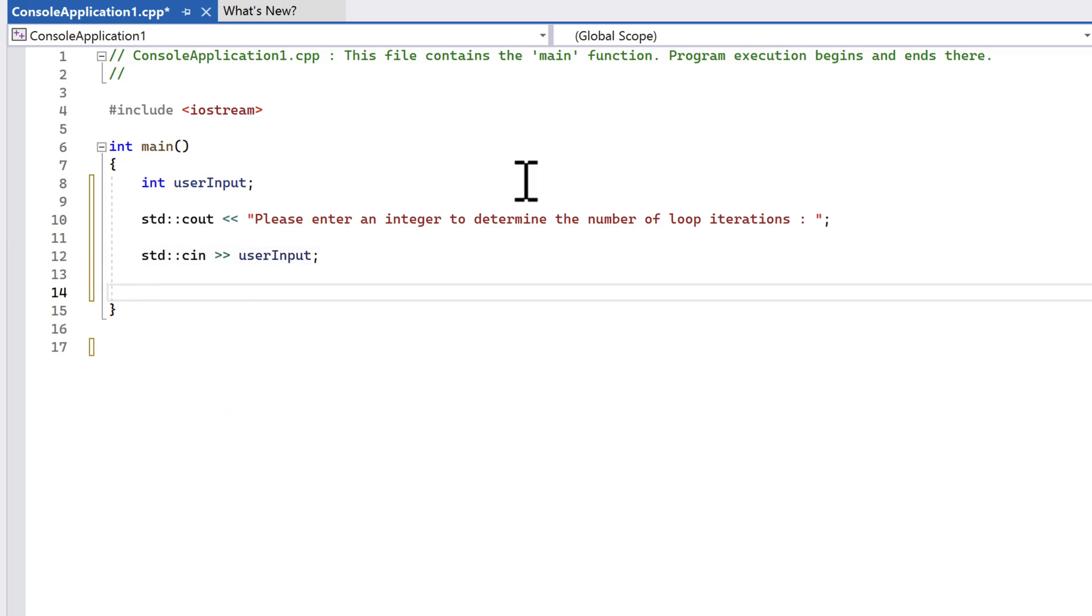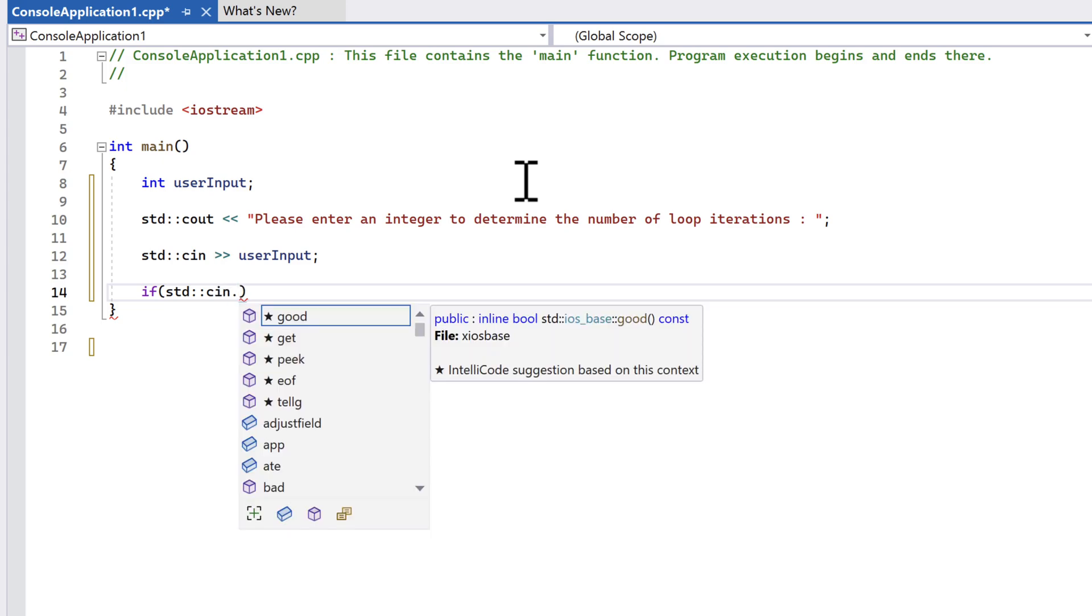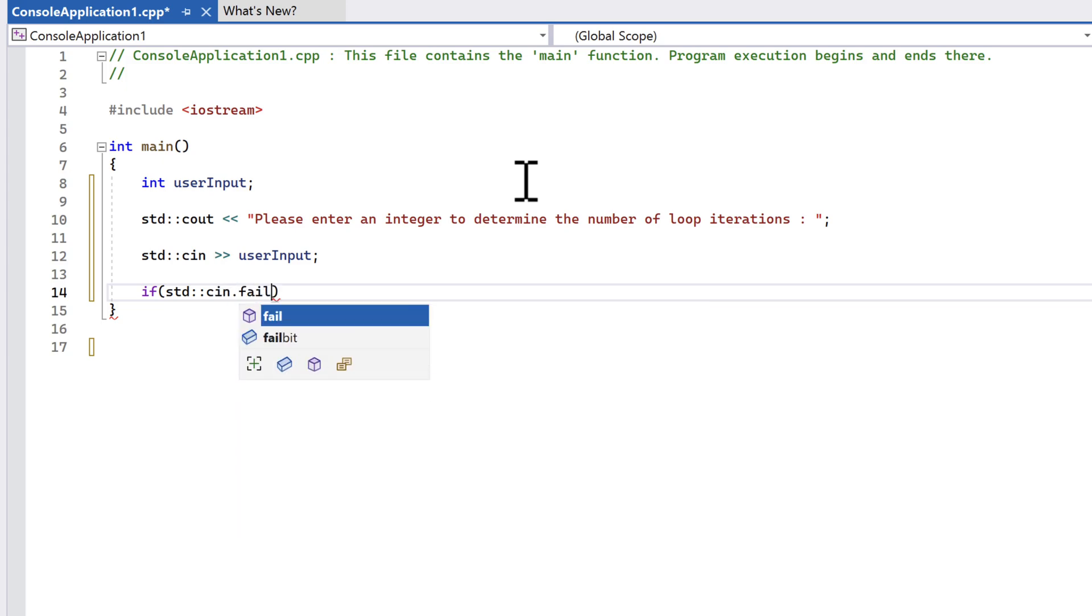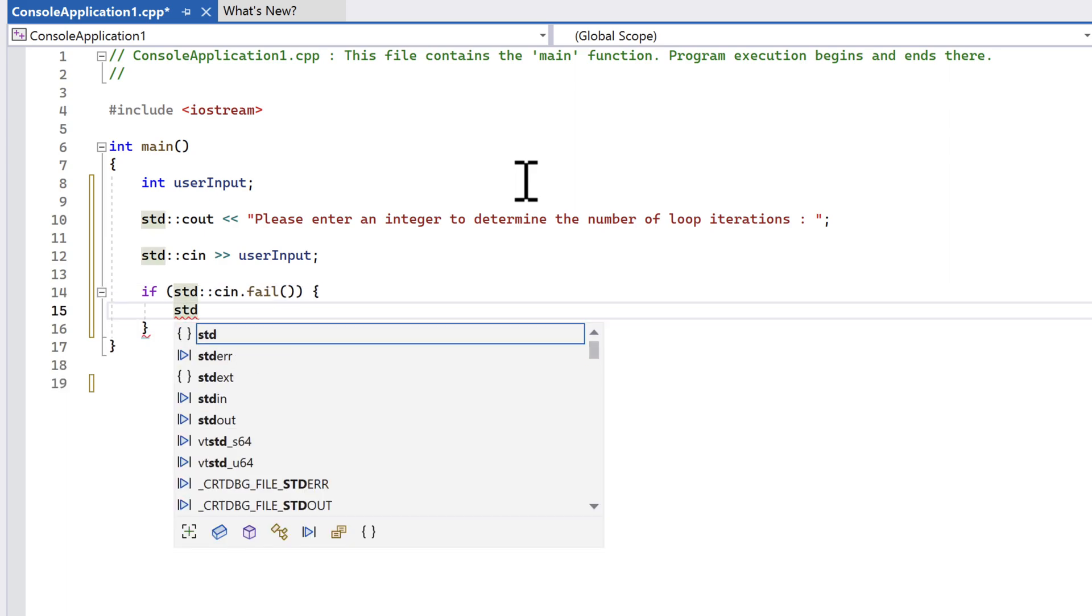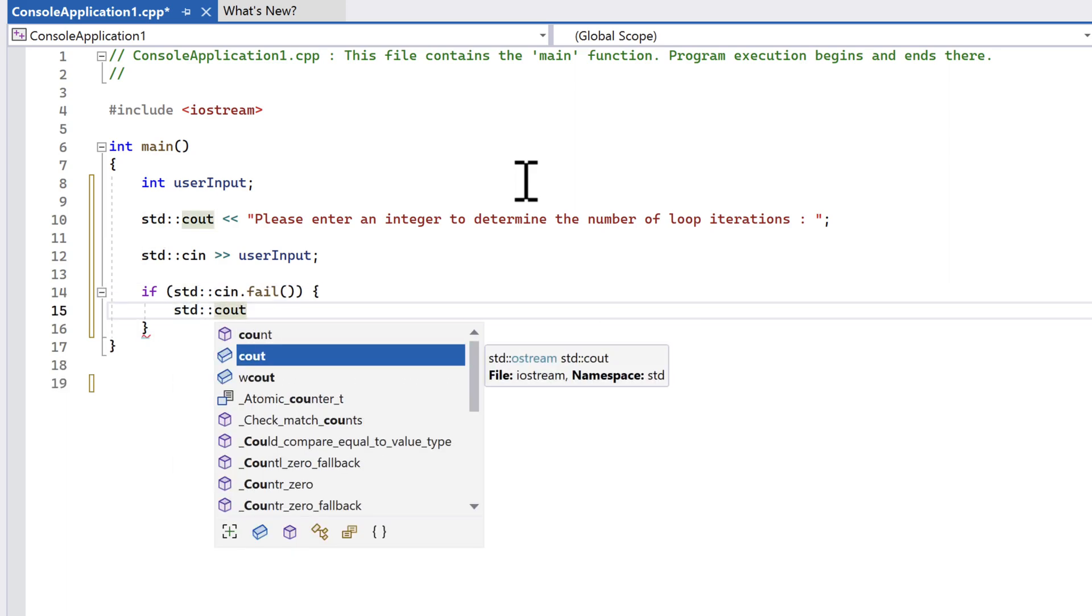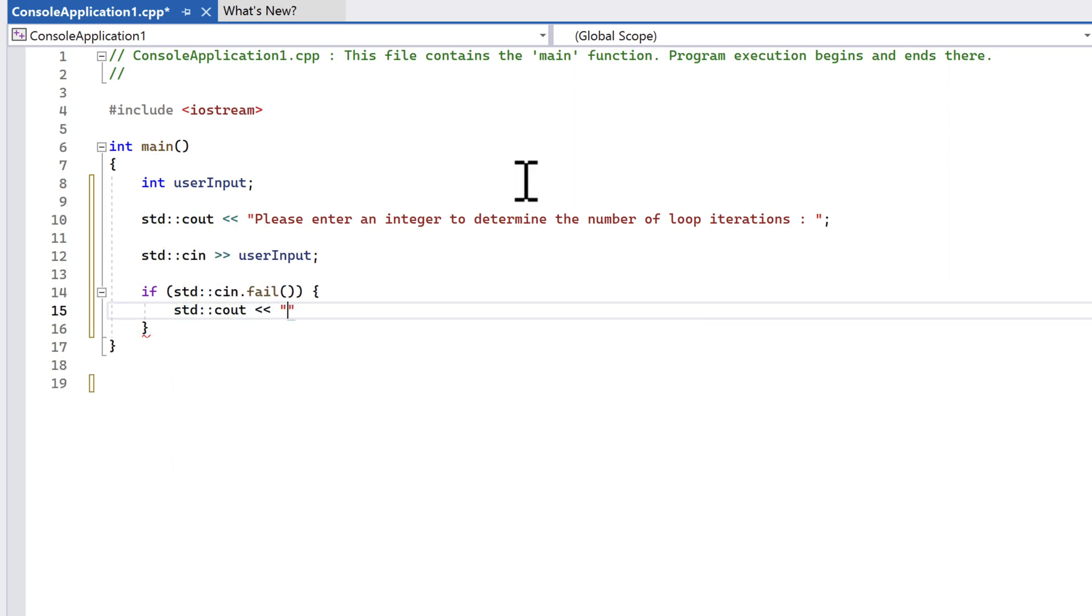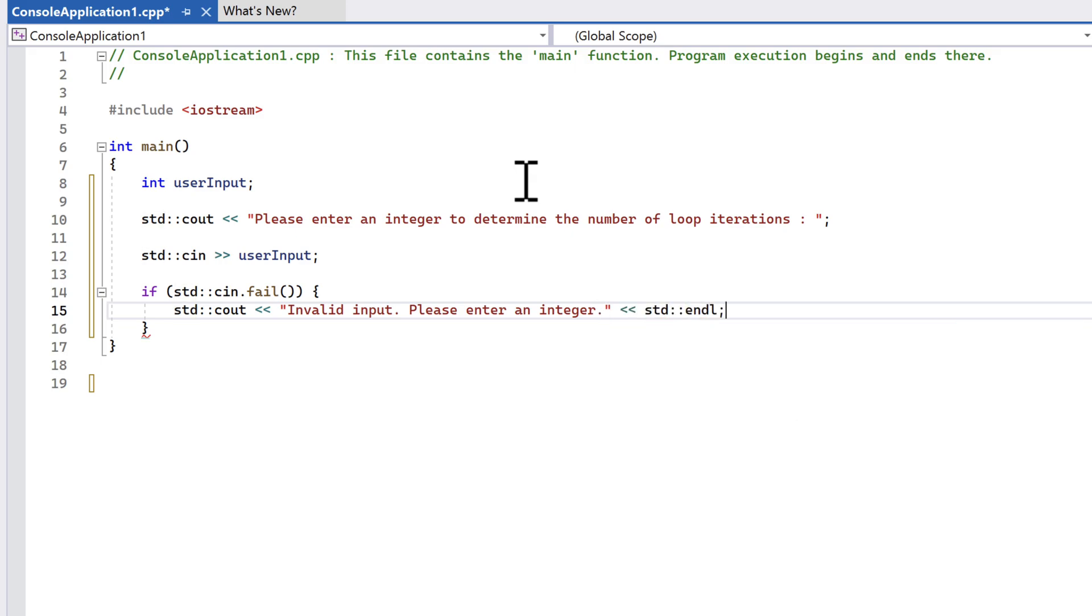We need to validate our data, so let's use the fail function from the cin stream to check our data. This will check to see if there's a type mismatch. In other words, did the user enter something that wasn't an int? If so, we write a message to the output stream that says the data was invalid and ask for a new value, followed by a newline character.